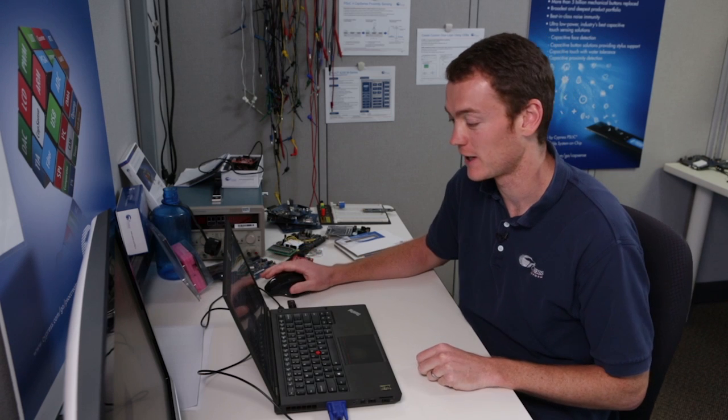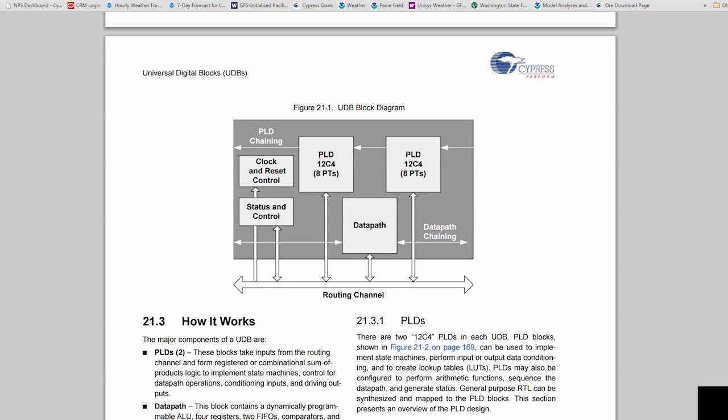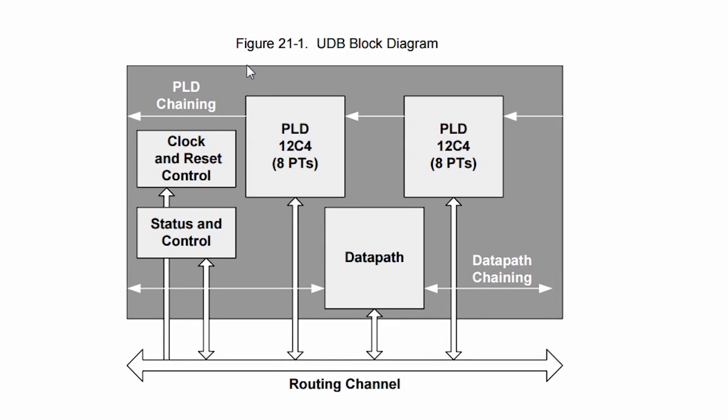Let's take a look at what a UDB looks like. So here we are in our technical reference manual and this block diagram shows what is inside of the Universal Digital Block.